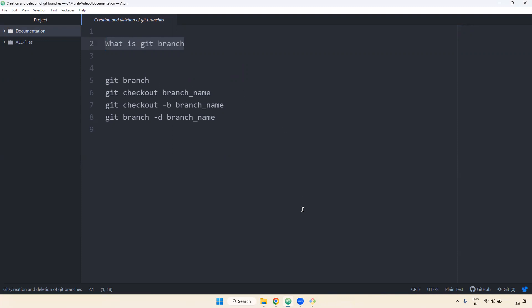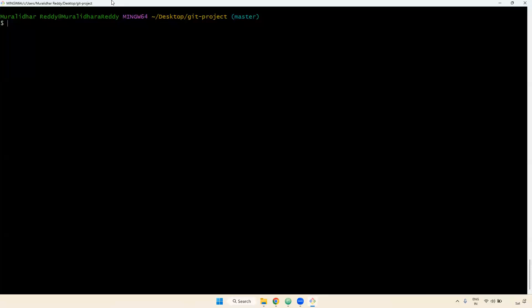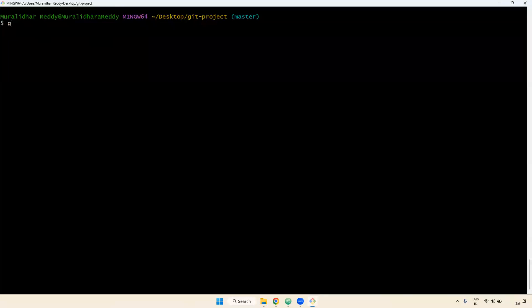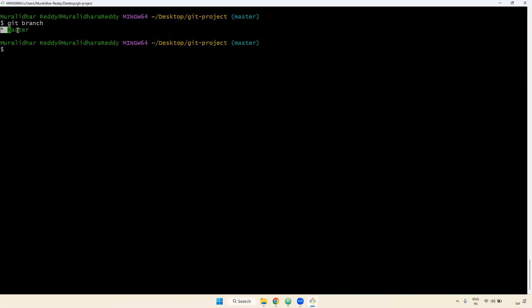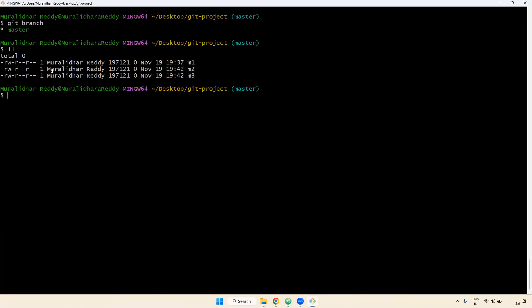How do you check whether a branch is created or not? Remember, when you run the git init command, a default master branch is created. Now I'm checking with git branch. When you use git branch, here we have a master branch — the default branch name is master. Earlier we worked in the master branch, we created a Git project and added multiple files. Those files are available in the master branch.